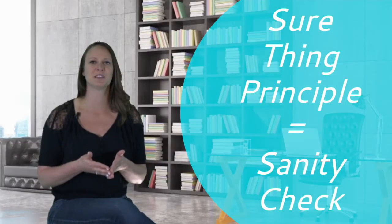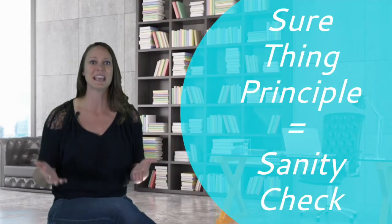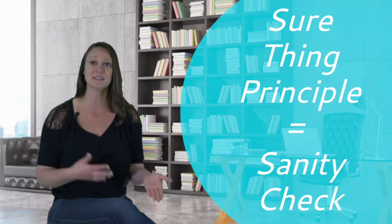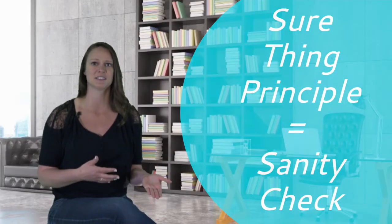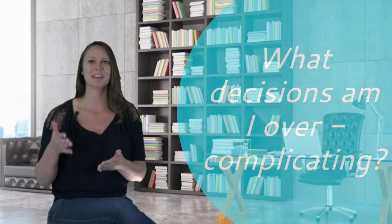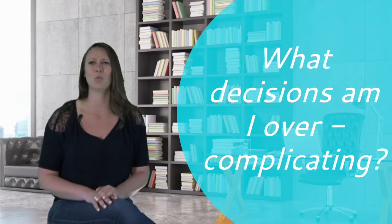The sure thing principle then becomes a sanity check to simplify our decisions by just dropping out any of the unnecessary considerations. So ask yourself, what am I not doing because I'm making it way more complicated than it needs to be?